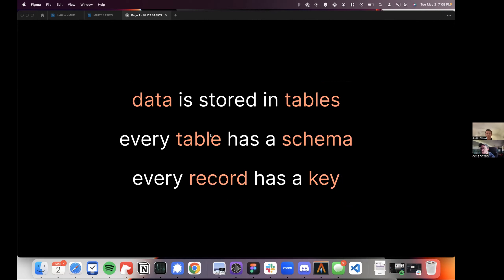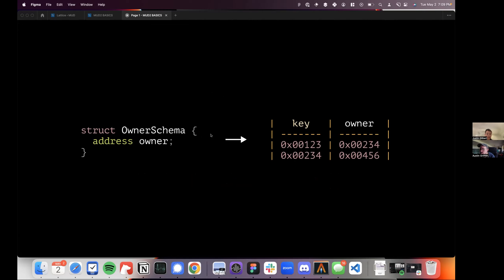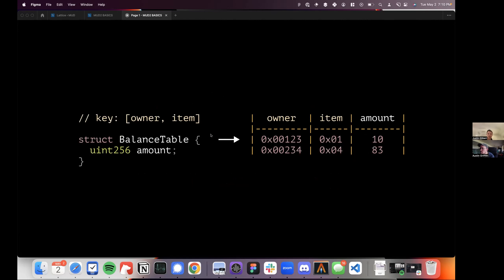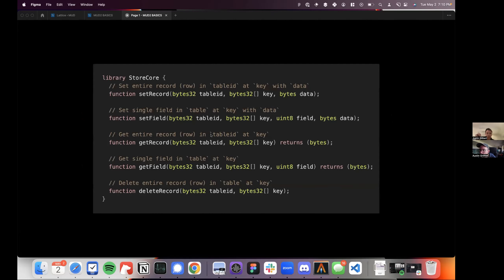Data is stored in tables. Every table has a schema defining the column types, and every record has one or multiple keys — it's like a normal database. For example, an owner schema with a single address column has a key and a value. If you have two values like int32 x and y, you have the key and x and y. Everything is a mapping by default, but you can make a table with only one row for singleton variables. You can have two keys — a balance table indexed by owner and item, giving you an amount. You can represent everything in Solidity, including arrays and foreign keys.